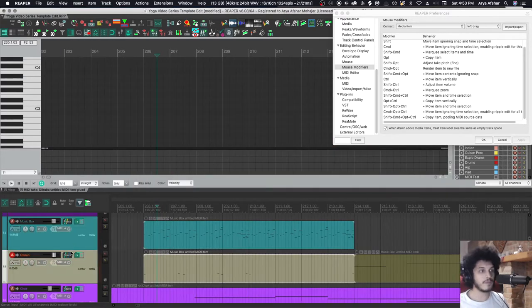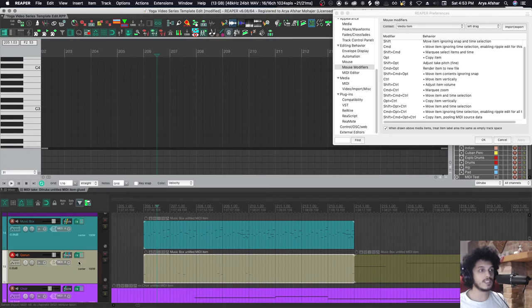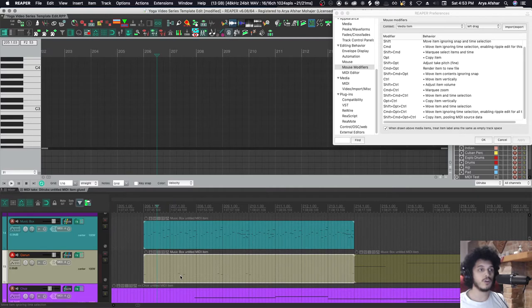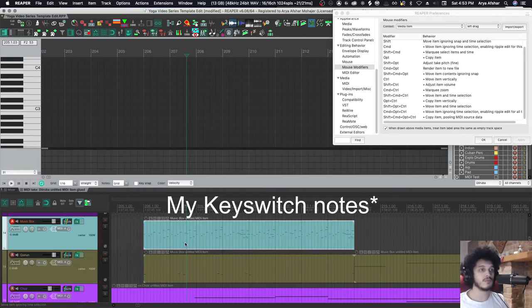That's why my preference is to send all the notes from here to here, and then I have a MIDI item where I place my key switch instruments.